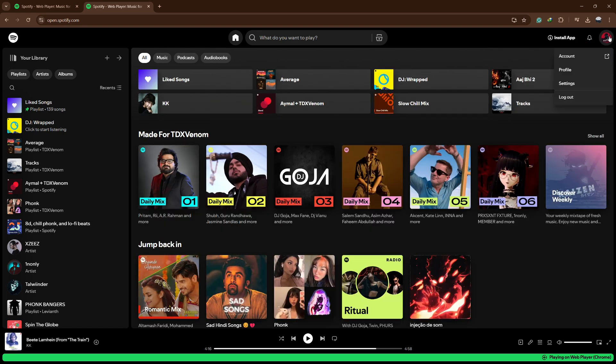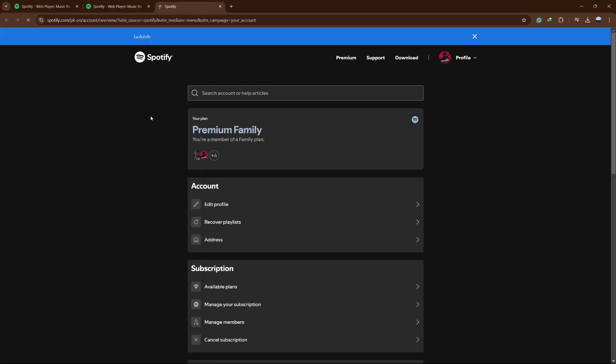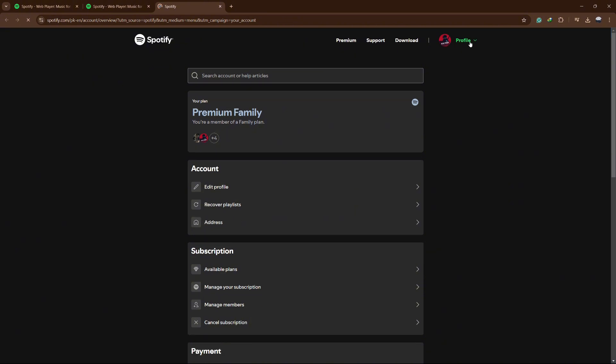Once you're logged in, click on your profile picture in the top right corner and select Account from the drop-down menu. This will take you to the Account Settings page.